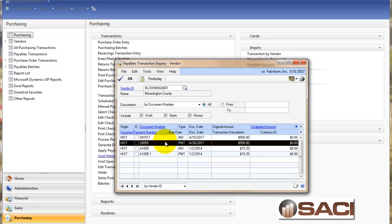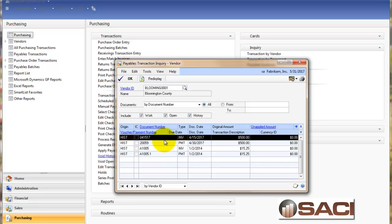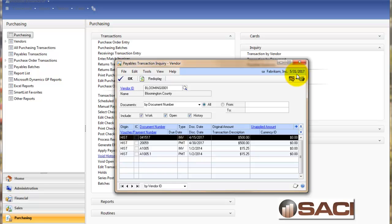These two particular transactions I want to void. I want to void the payment and I want to void the invoice. You'll notice that they're both dated in April of 2017, but you notice I'm already working in May 31, 2017. So for this example I'm assuming that the April statements have been completed and therefore I don't want to make any changes to any of the transactions in the month of April. So how do we resolve this?